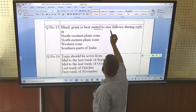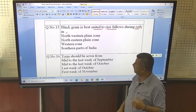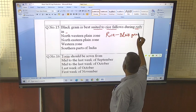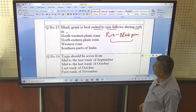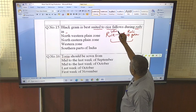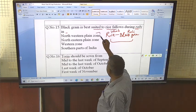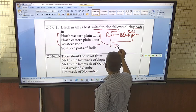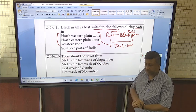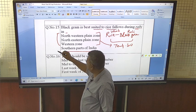Black gram is best suited to rice fallow during Rabi in which region? This means urdbean is grown after rice as a cropping system: rice followed by black gram (urdh). Black gram requires comparatively high temperature. In northern India, Rabi season temperature is low, making those areas not suitable. But in southern parts — Karnataka and Andhra Pradesh — temperature is comparatively higher, so black gram can be grown successfully after rice. This is a concept-based question.